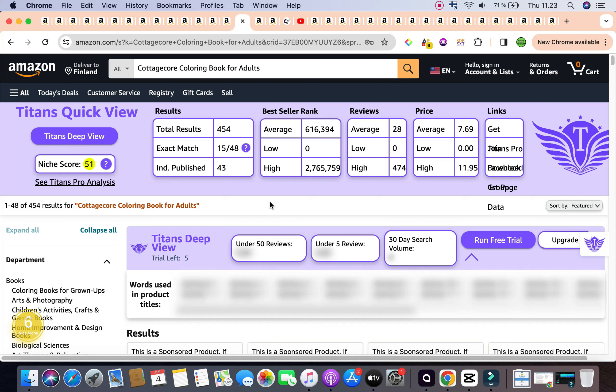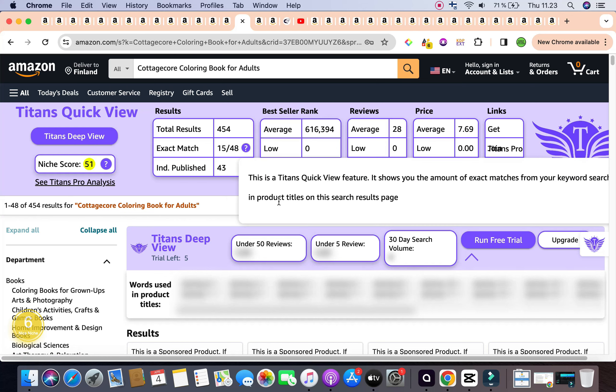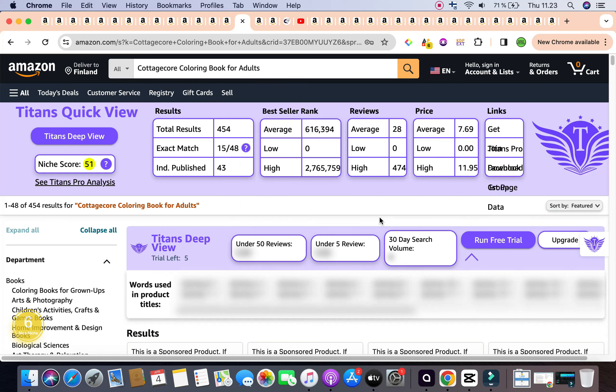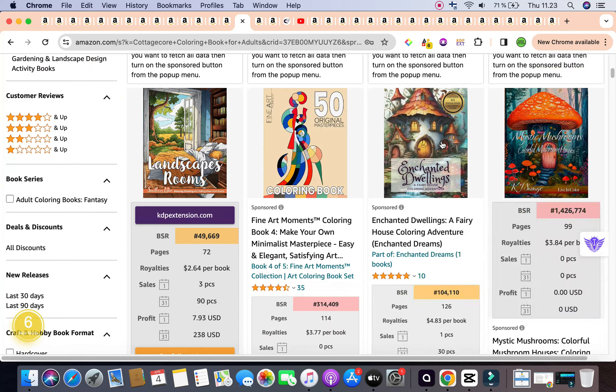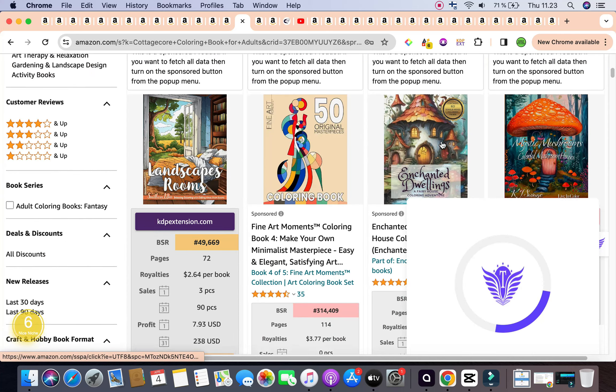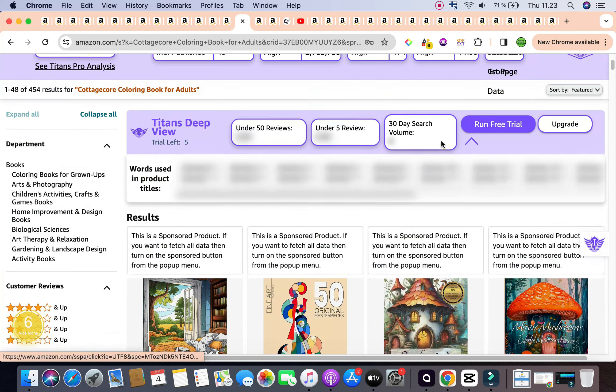So it has a keyword niche score of 51 by self-publishing Titans Chrome extension. Amazon Scout Pro has given it at number 6, categorizing it as a nice niche. The total results are below 1000 and they are 454. Average bestseller rank is 660,394. Average reviews are 28 and average price is $7.69.